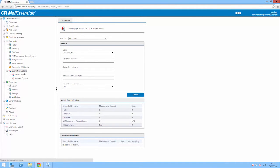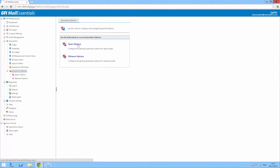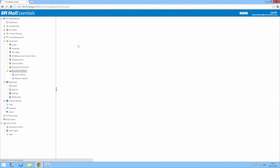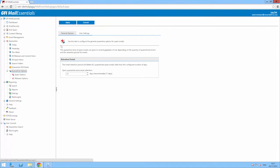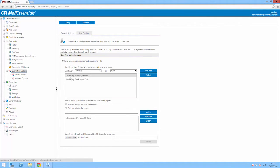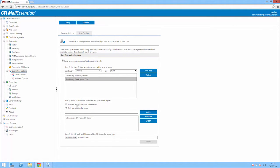To enable the Quarantine Digest, go to Quarantine, Quarantine Options, Spam Options, and click on User Settings. Here you can choose which users to include and also specify a schedule and frequency when the digest is sent out.